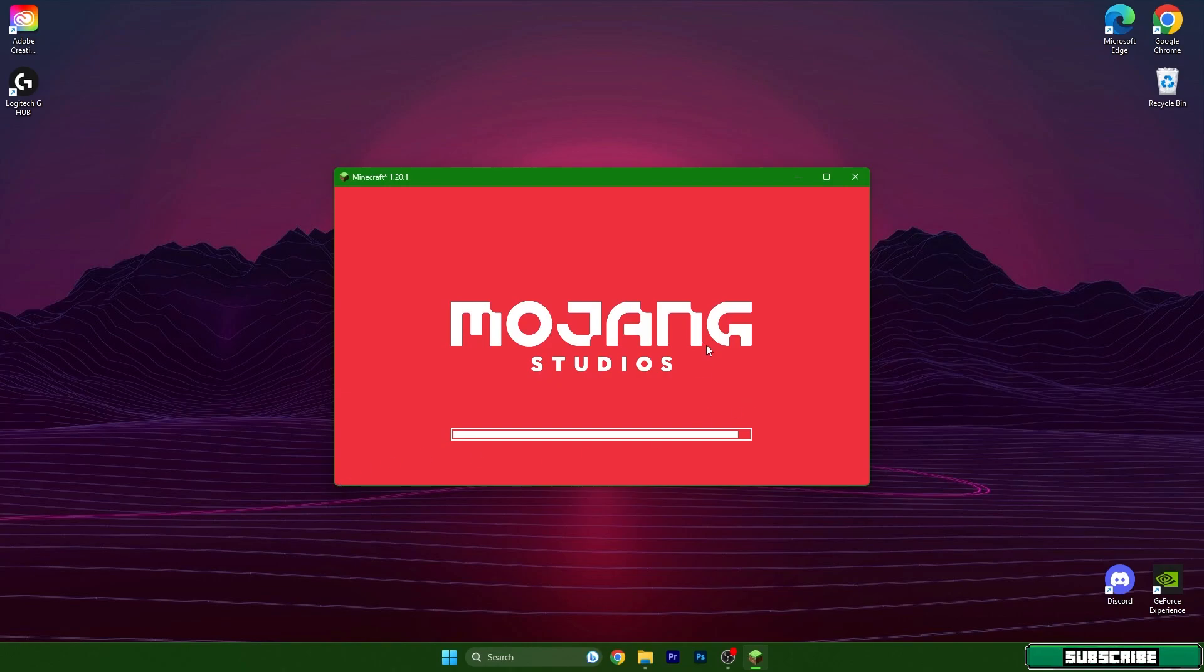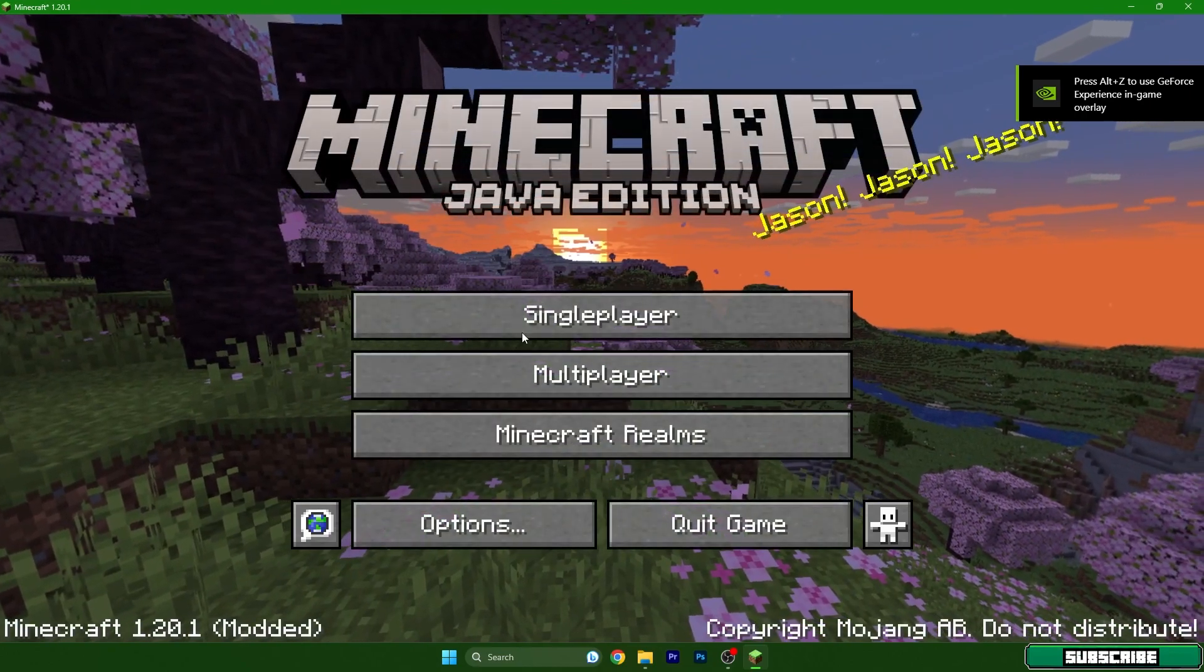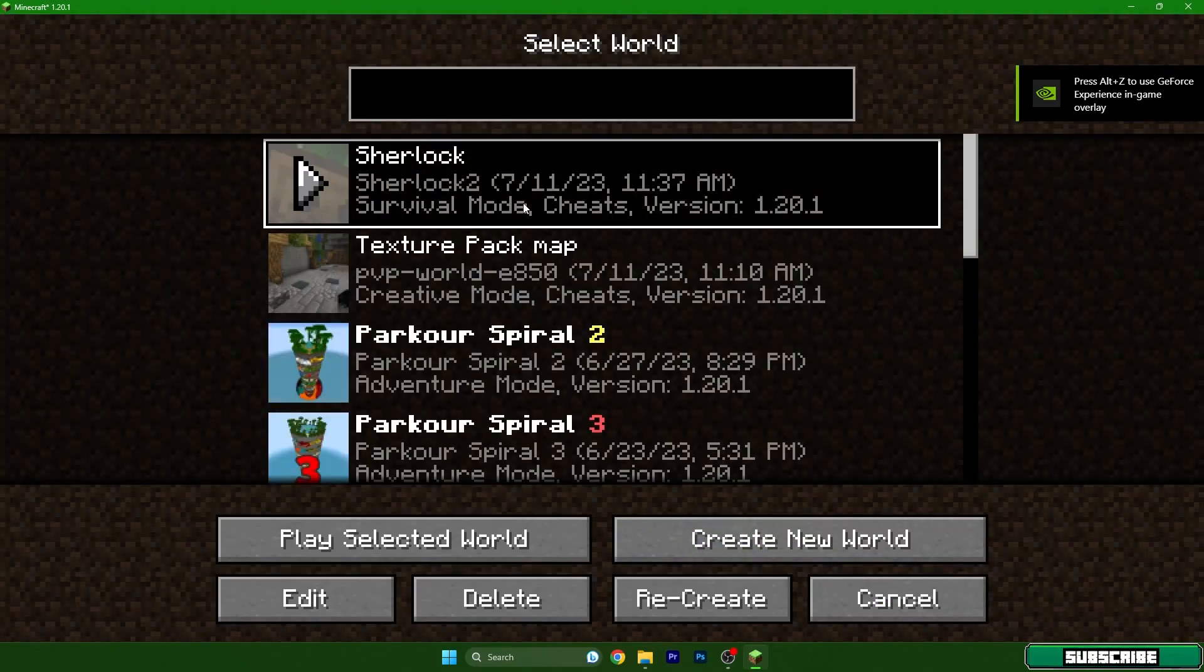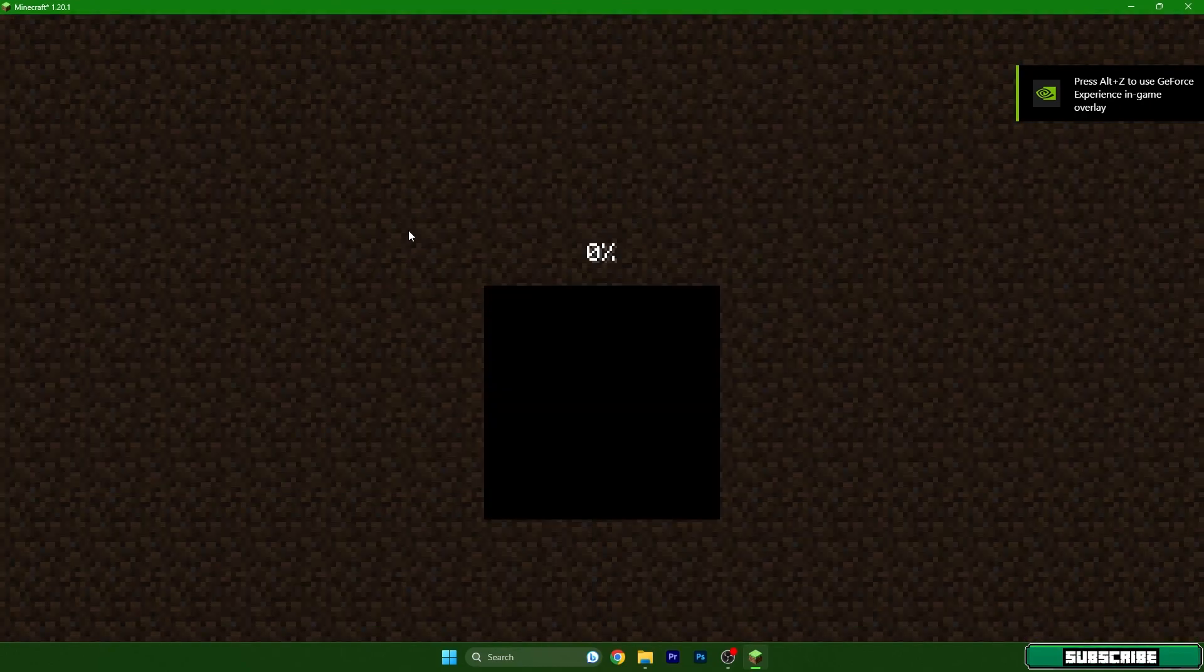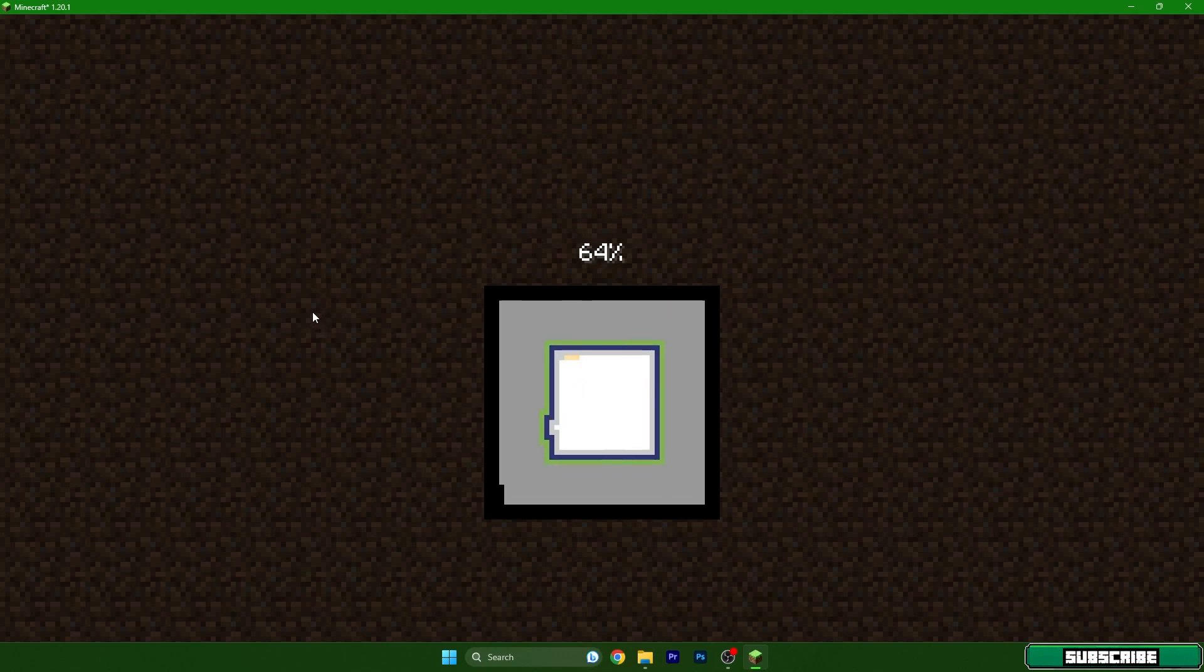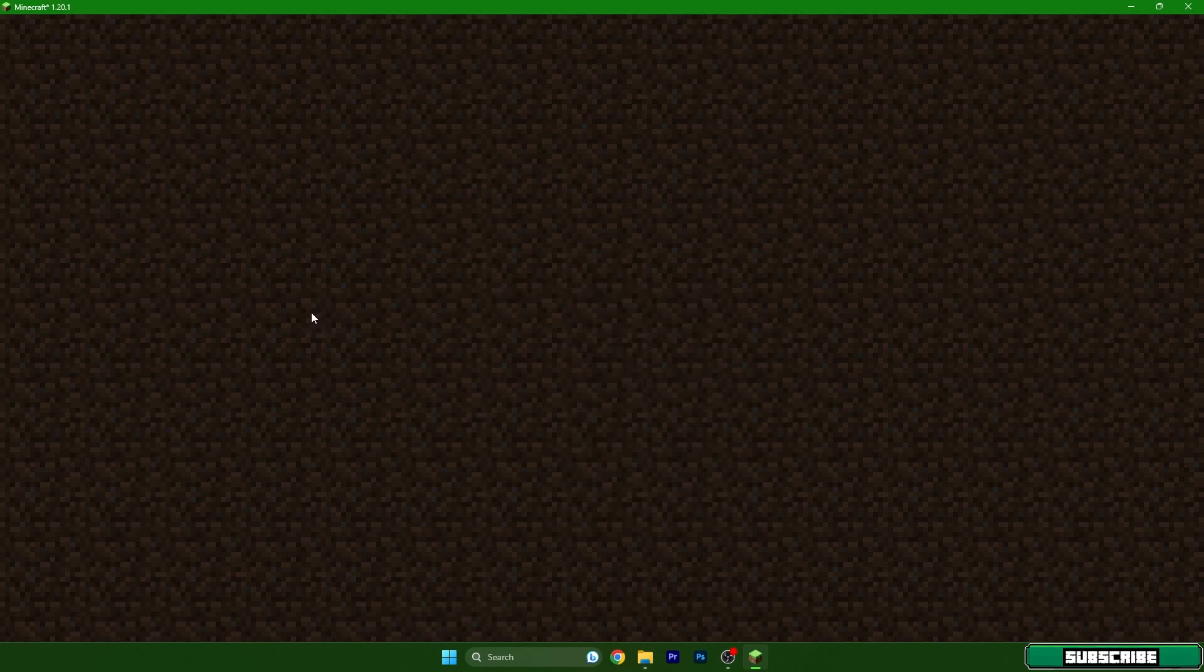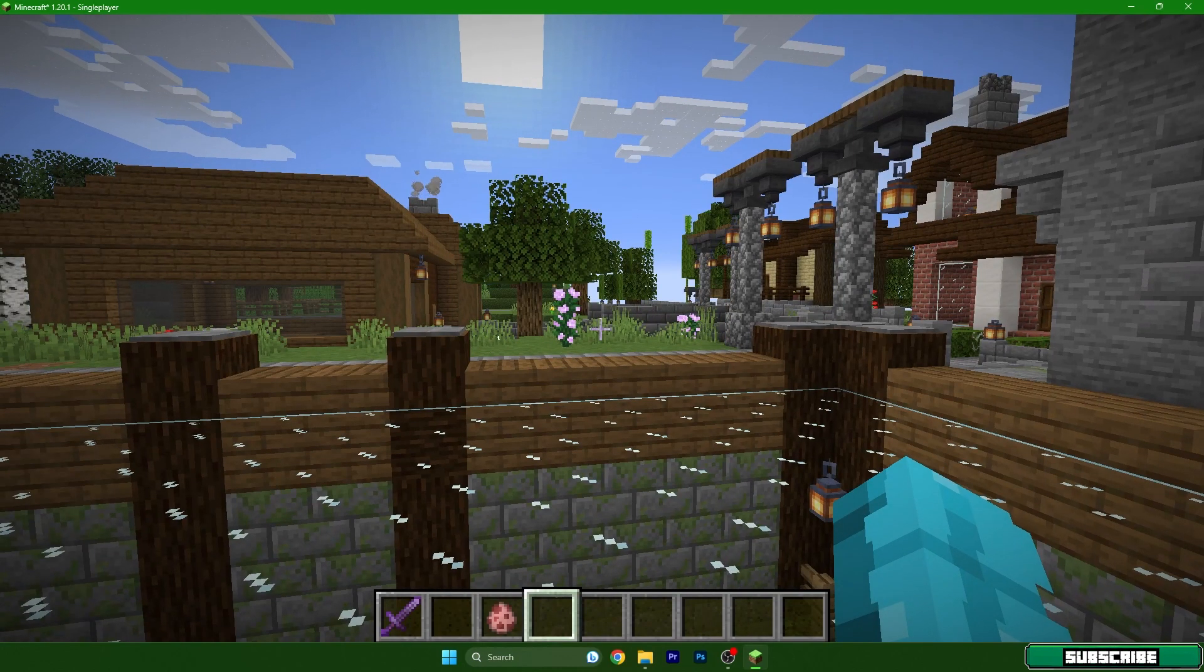So we are in the Minecraft menu now. I can extend the window and go to your single player world. Mine is Sherlock. I have made the world so you won't have it but just choose any world you want.